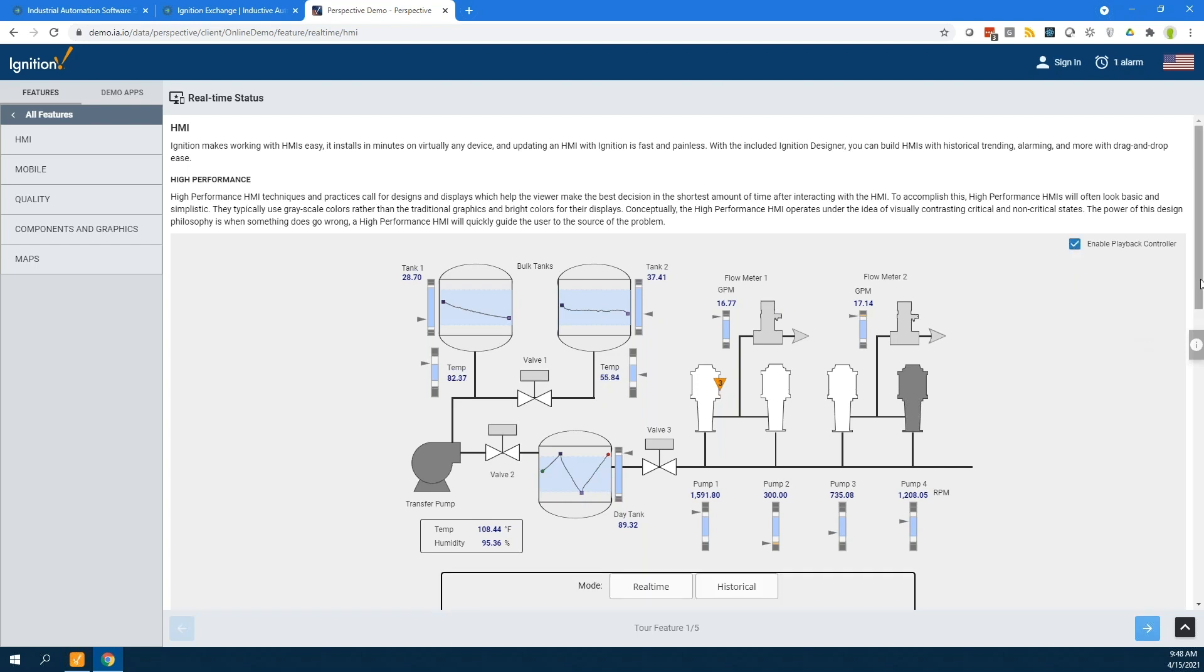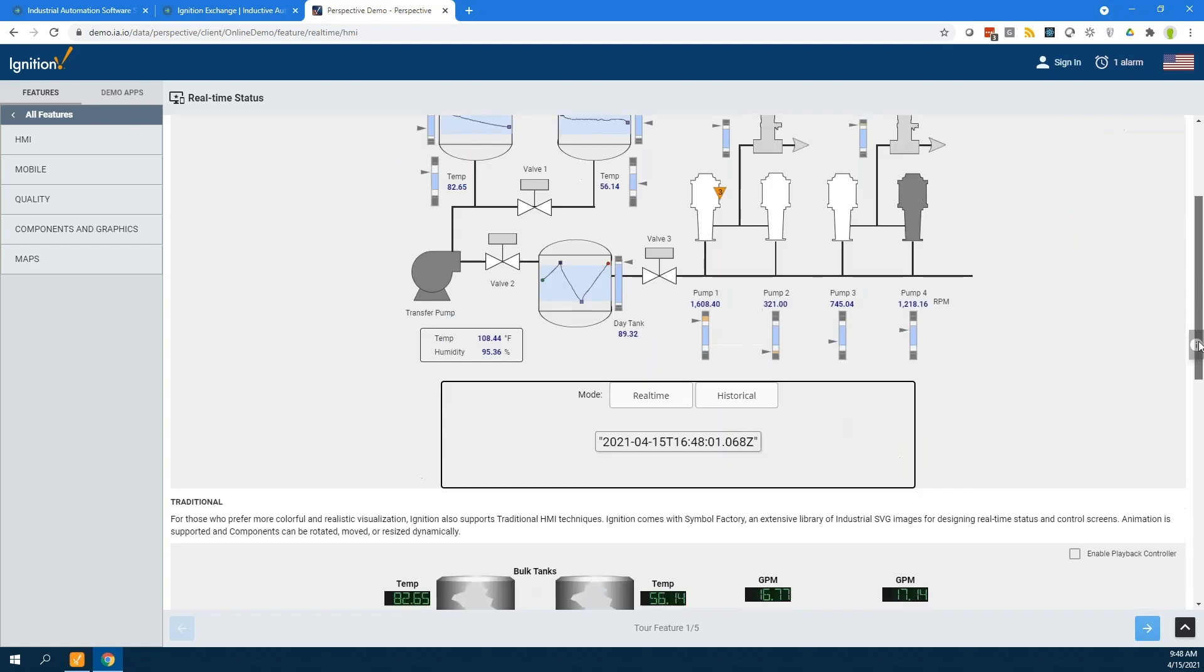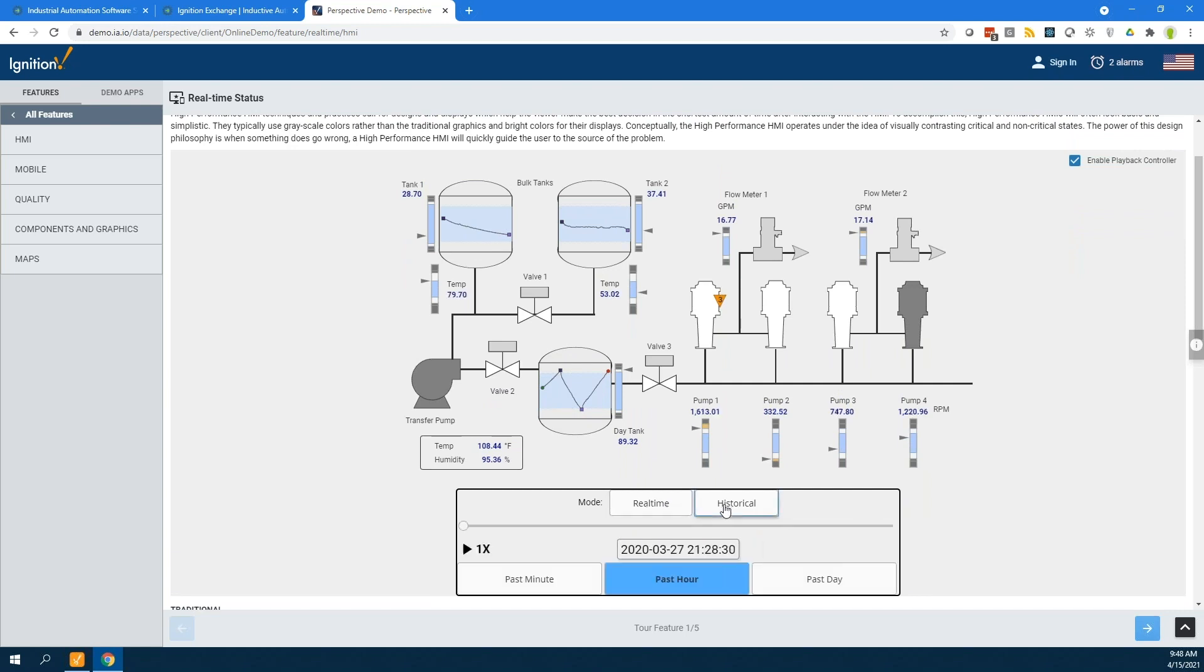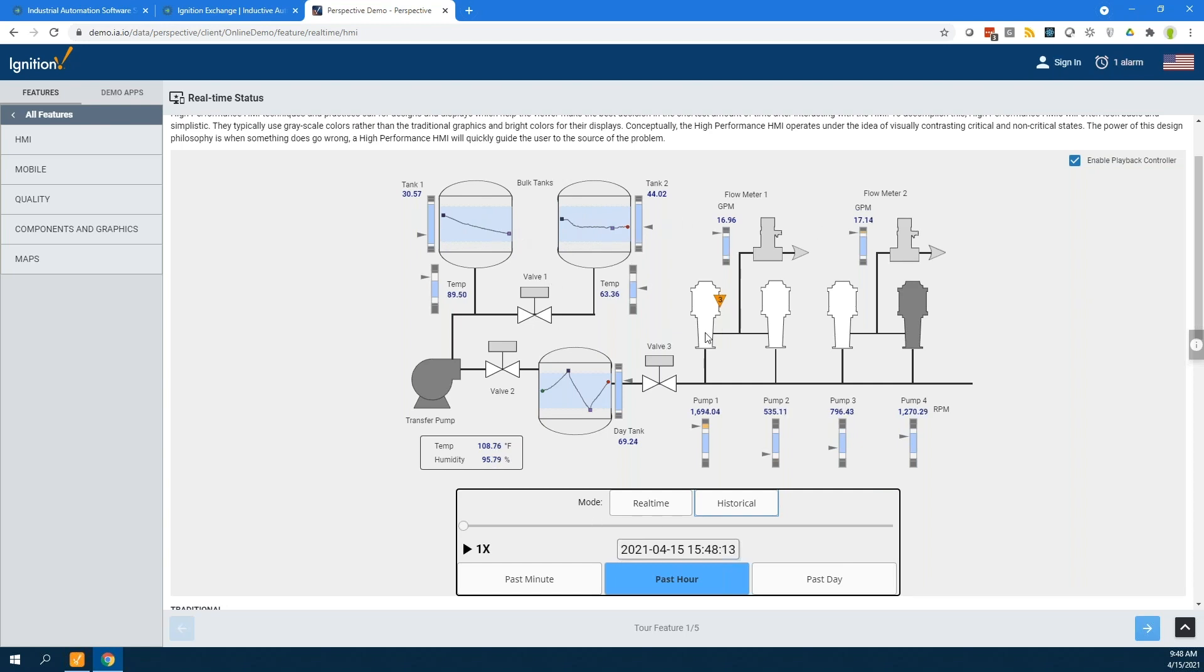If I hit enable playback controller, it adds this playback controller to it. We can either be in real-time, which is where we are right now, or we can switch to a historical mode. You'll notice if you're observant right here that all of these have just switched now, and we're taking a look at the past hour. You can take a look over the past minute or past day.